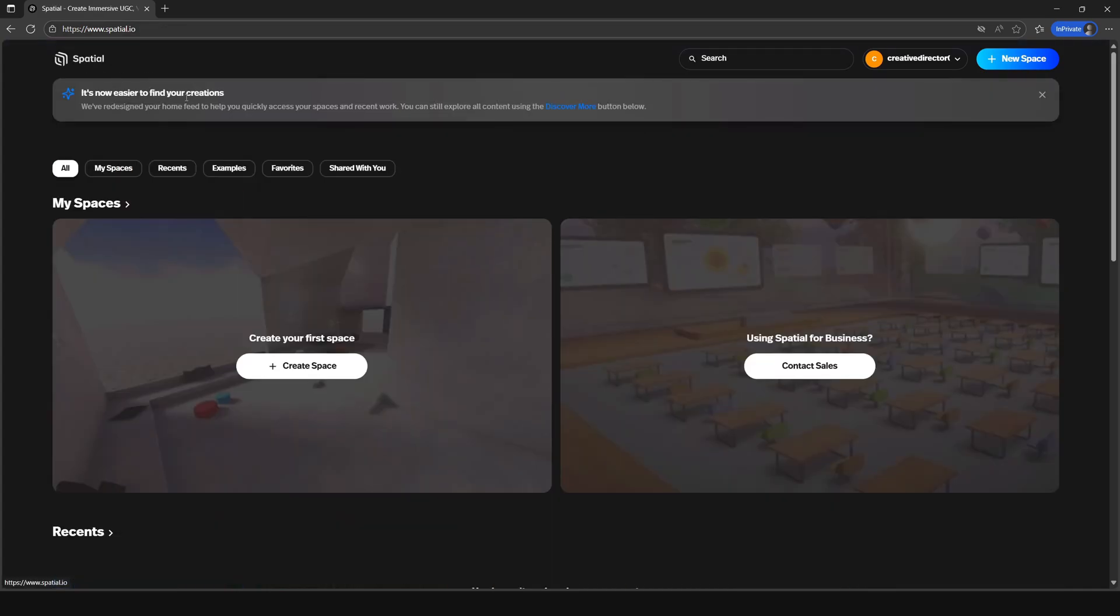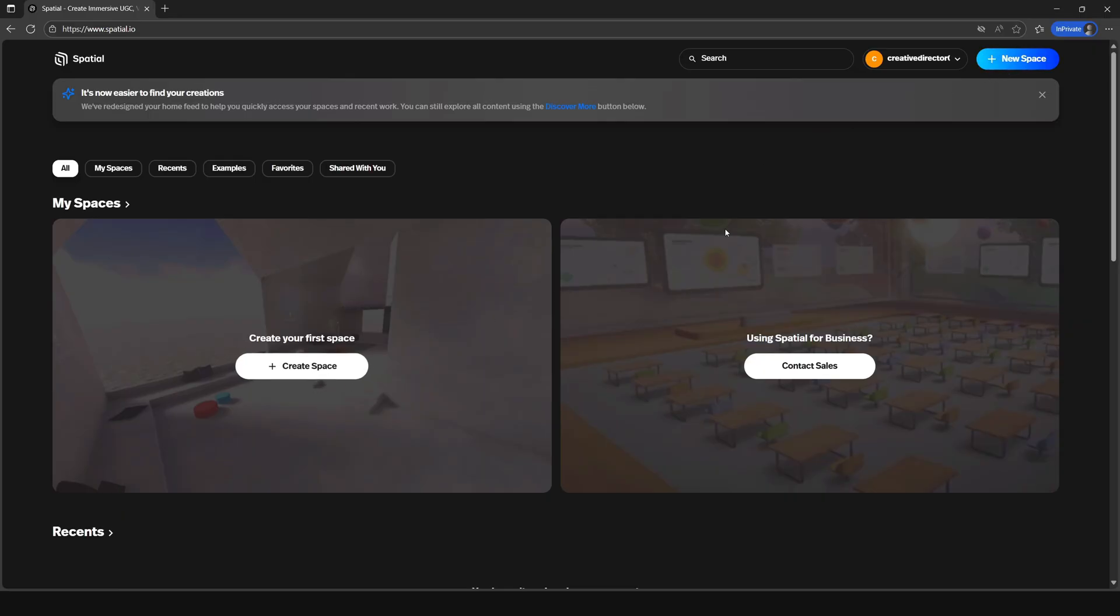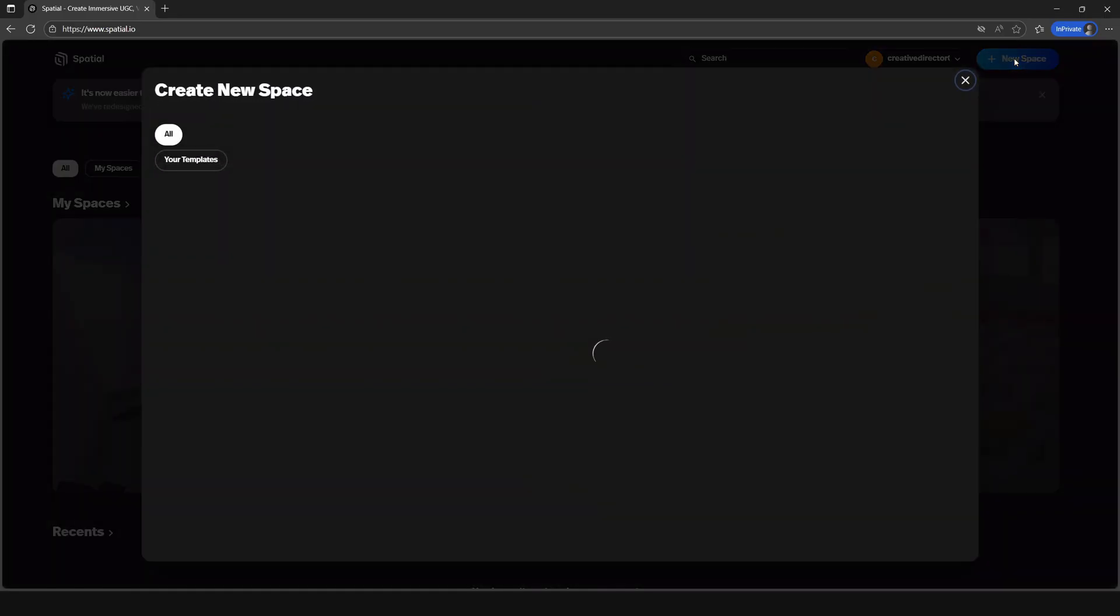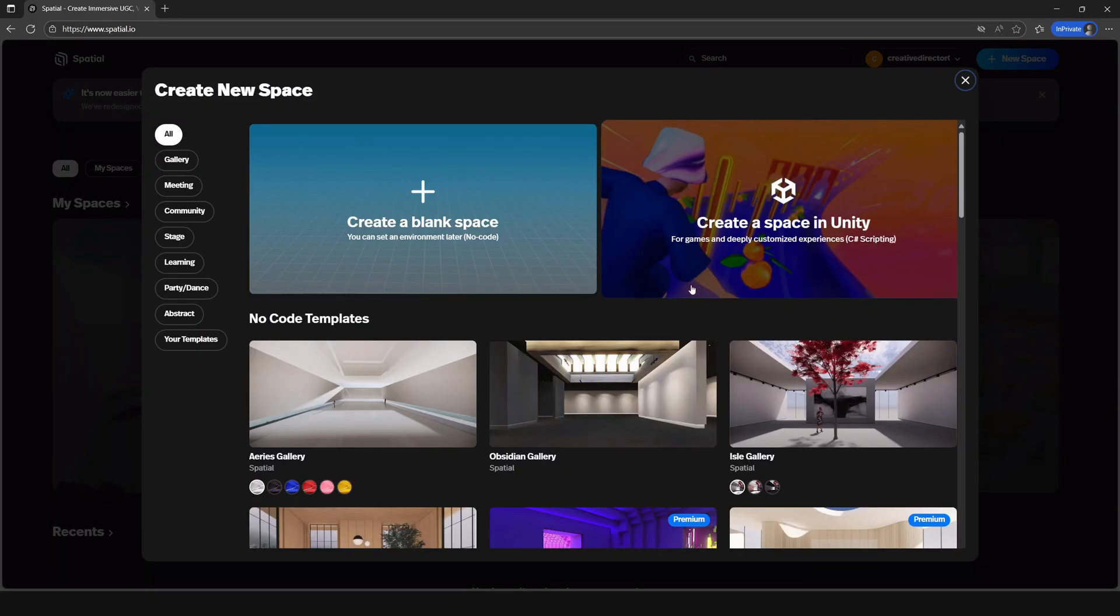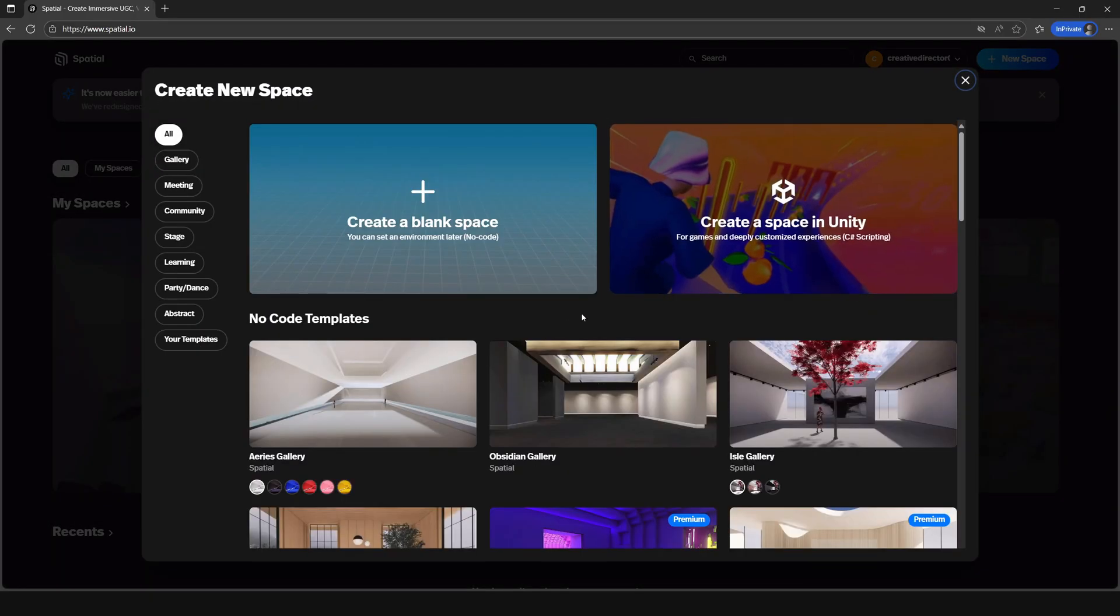You can either click on the top right button where it says new space, or since we have no spaces, there's this big section here you can click as well. Once you click, you should see a new window showing you a host of options to start with.